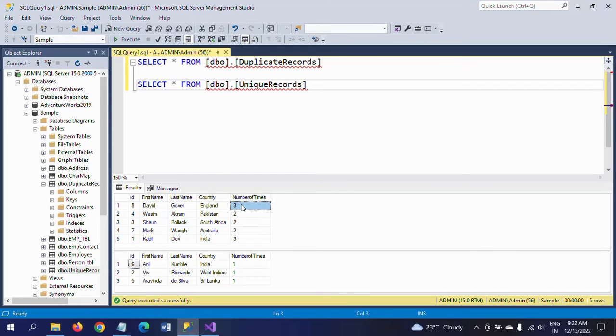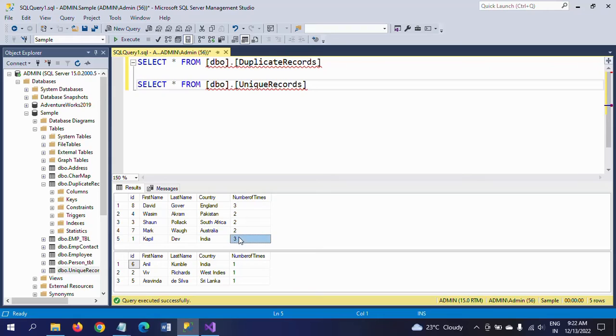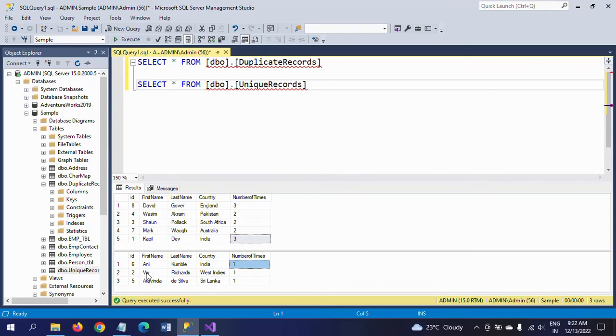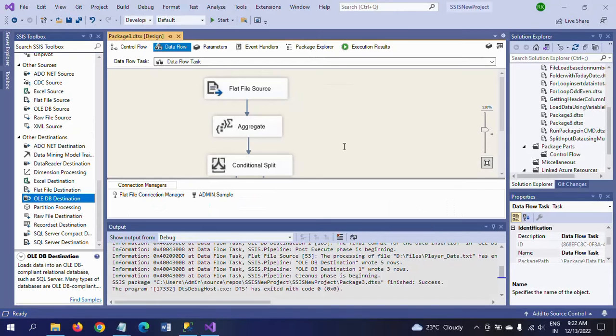See here, David Gower appears three times, Wasim Akram appears two times, Shane Pollock two times, Mark Waugh two times, Kapil Dev three times. This is the duplicate records. And the unique records: Anil Kumble showed one time, Vivian Richards one time, and Imran Khan one time.